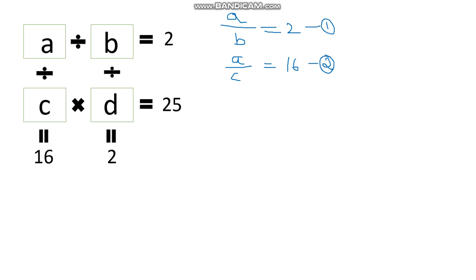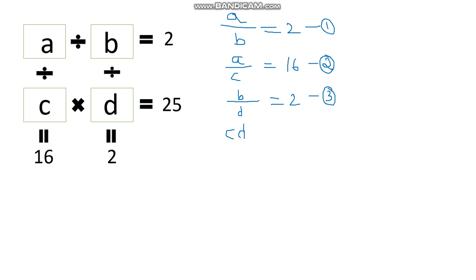The third equation is: b divided by d equals 2. This is equation number 3. The fourth equation is: c multiplied by d equals 25. This is equation number 4.